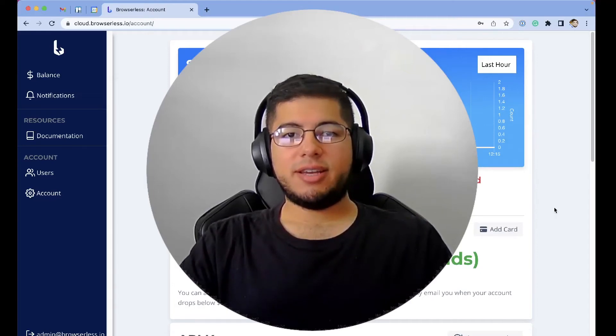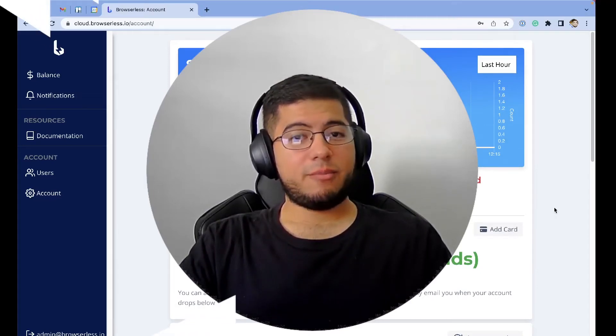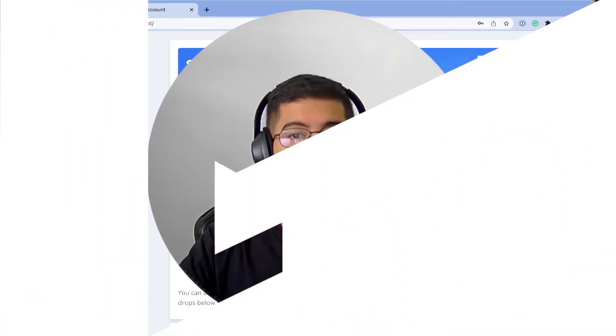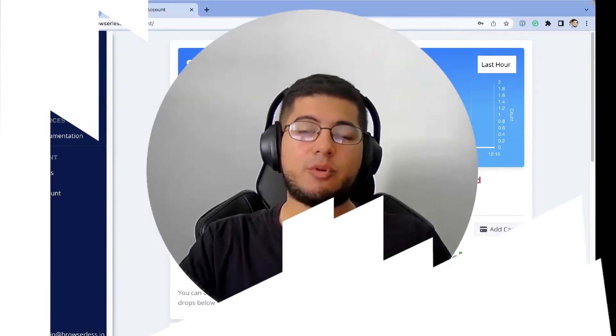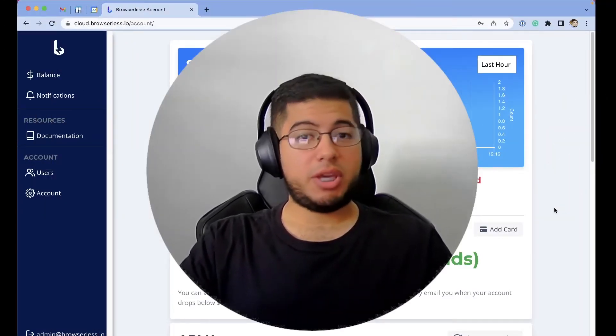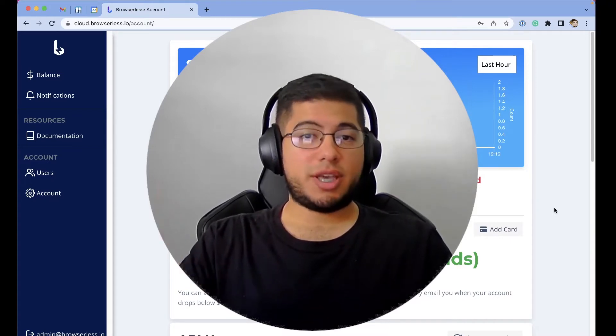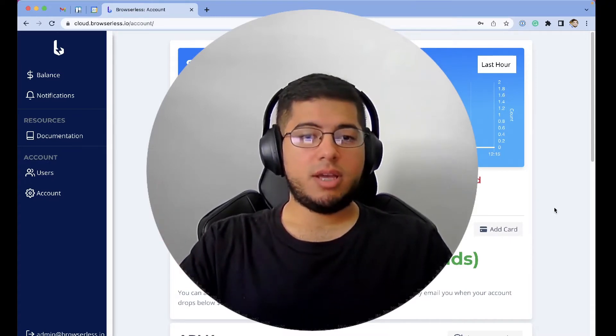How are you guys doing? It's Alejandro from the Browserless team. Today I'm going to show you how to create a PDF from any dashboard that you use.